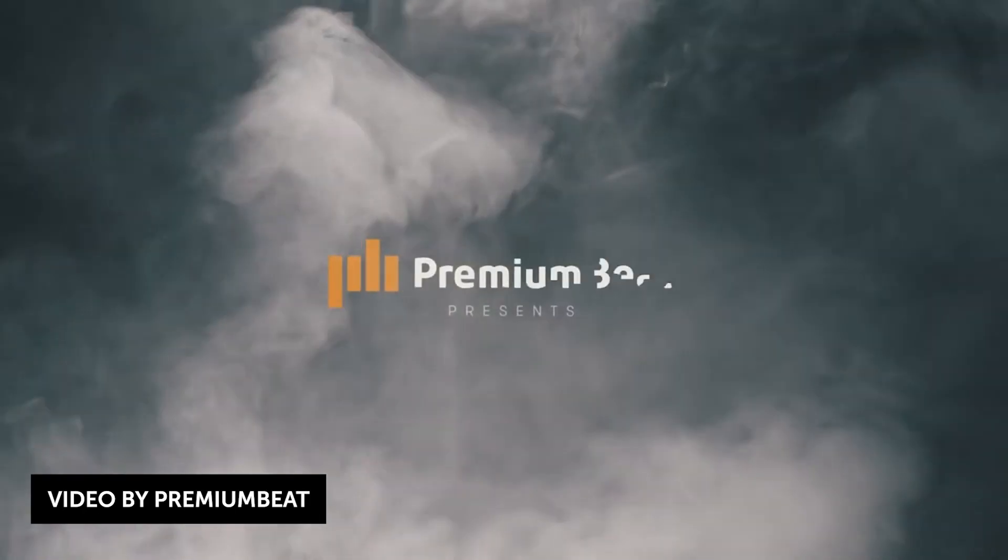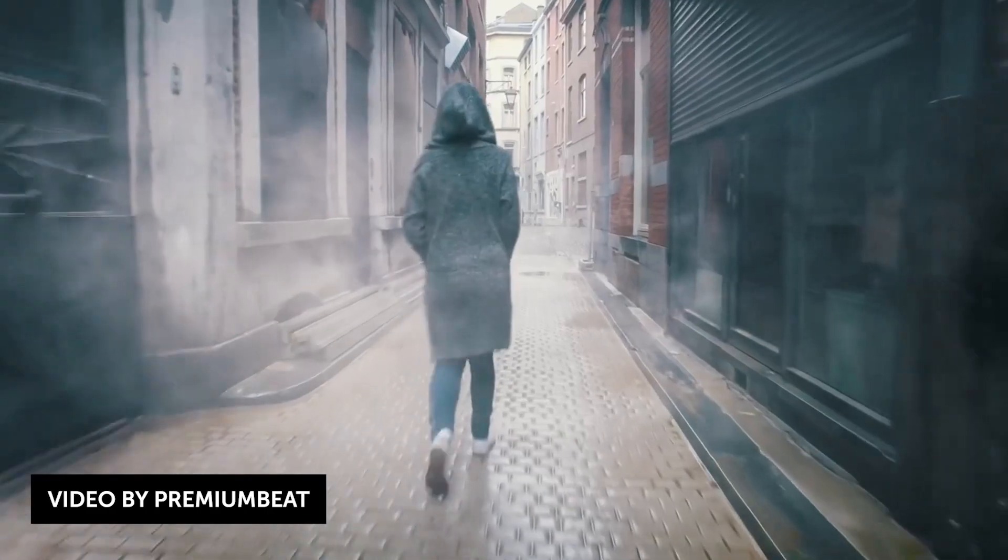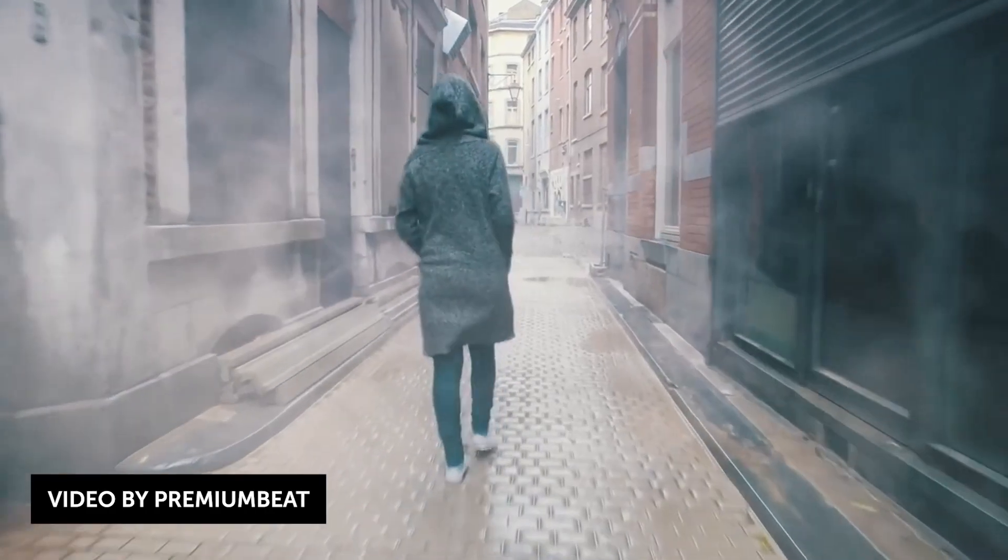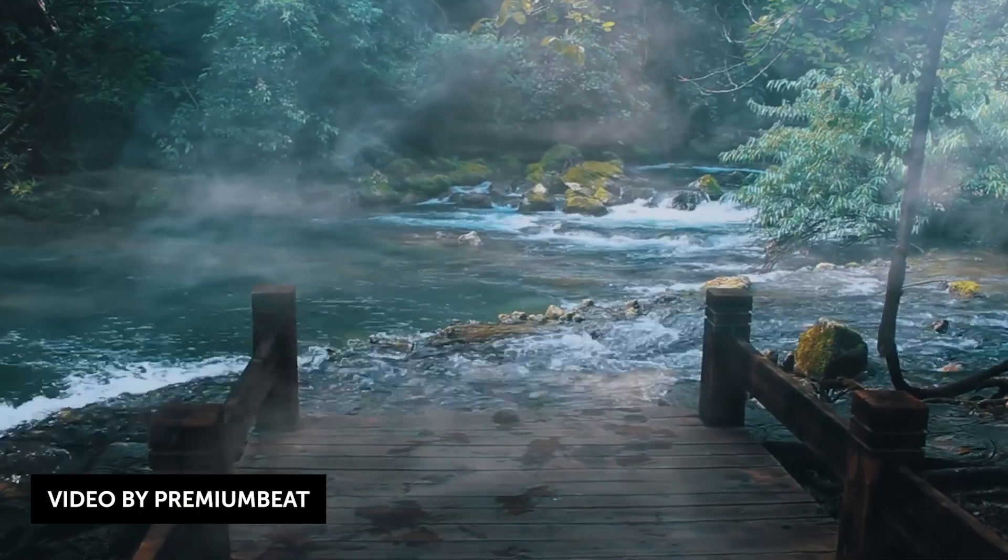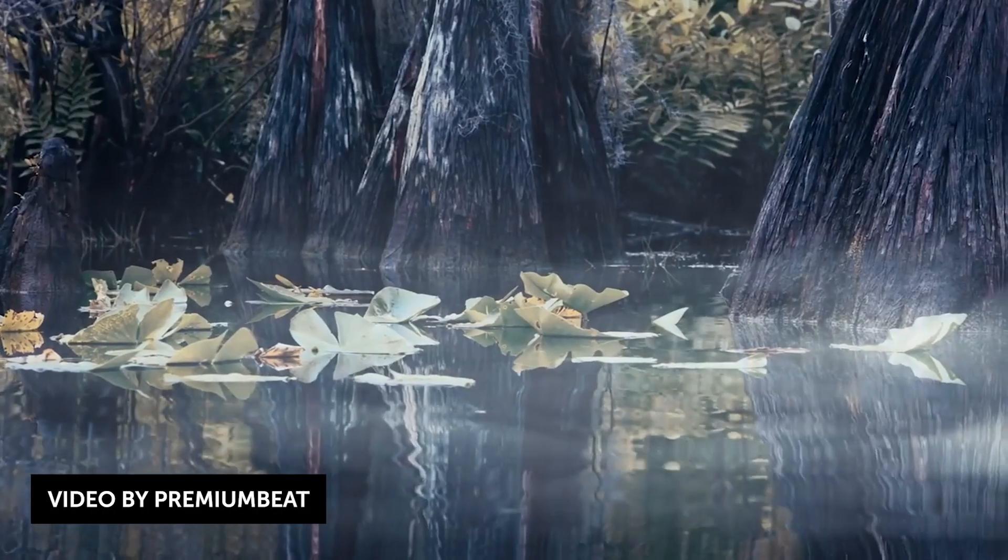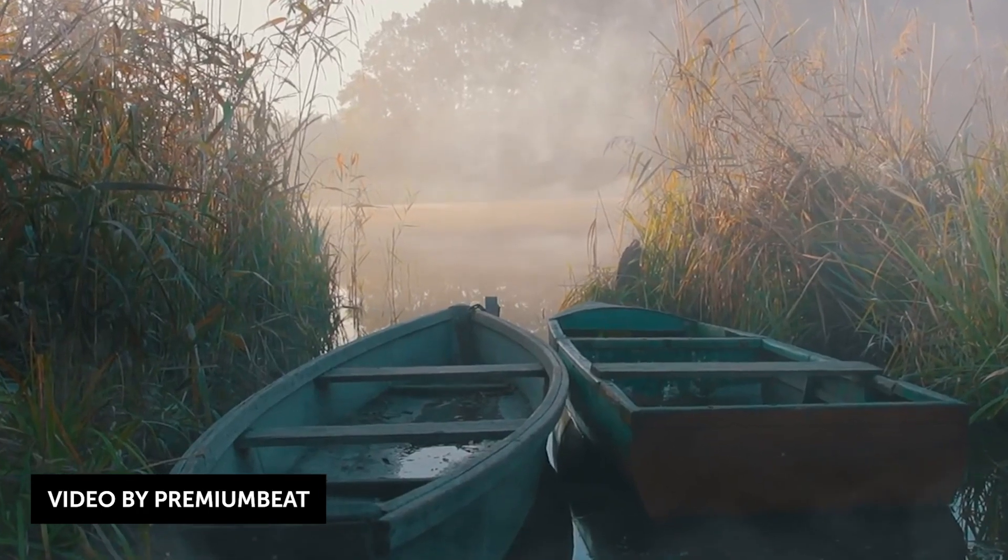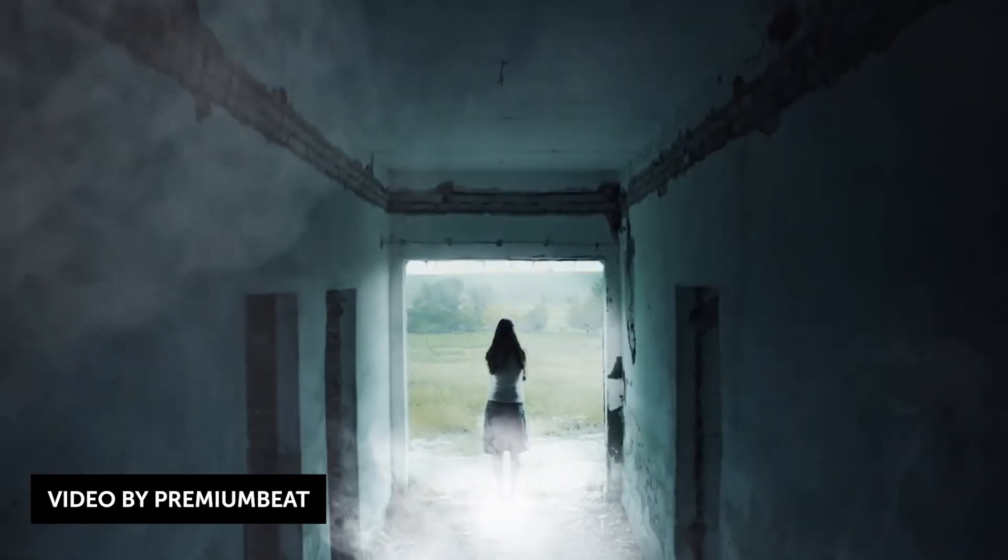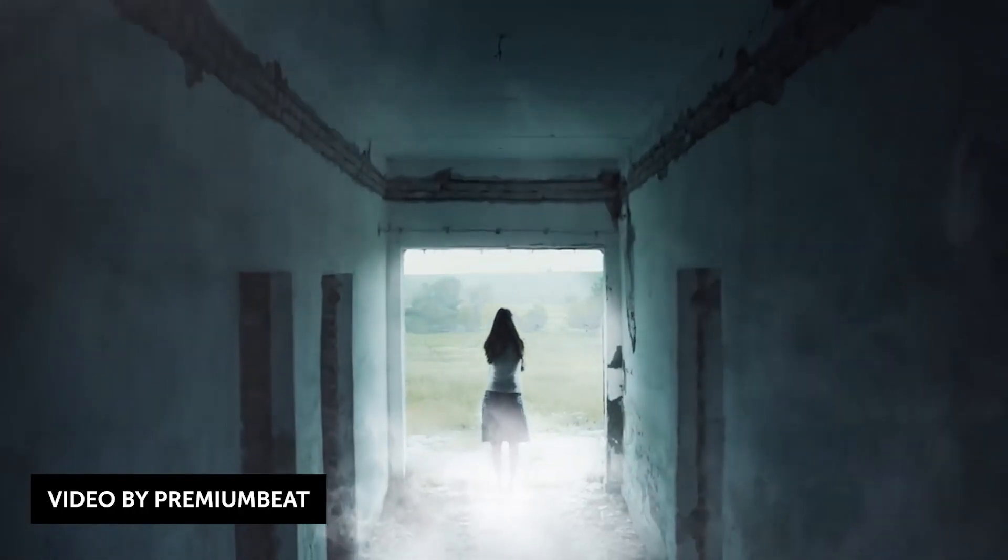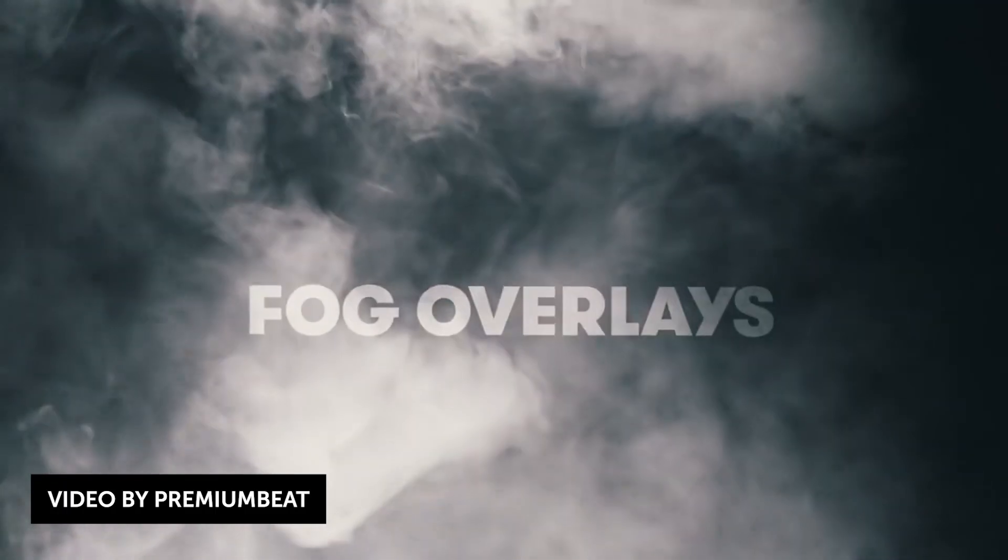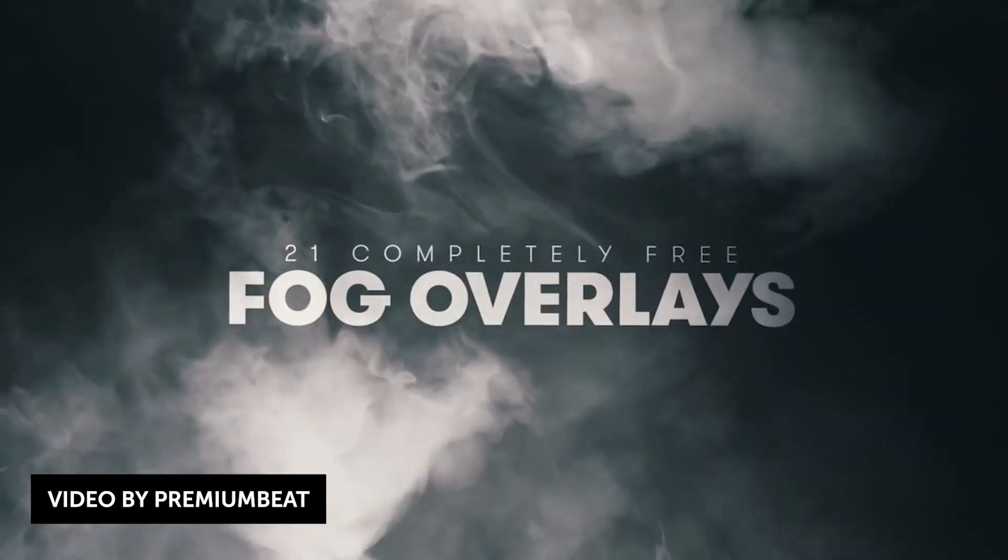Speaking of freebies, PremiumBeat also rounded up several neat smoke overlays, fogs, and smoke stock footage for your next project, all in this post down below. They work in After Effects, Final Cut Pro, Premiere, and virtually all other NLEs. Check the assets down below.